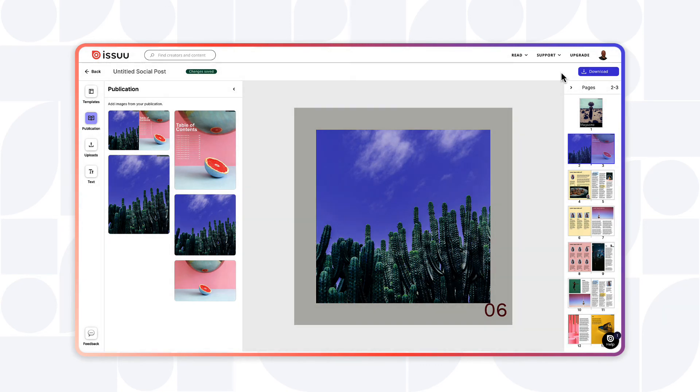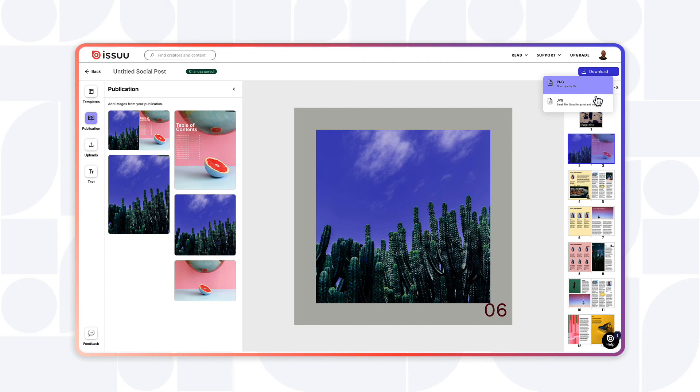Once you're happy with your design and you want to share it, simply click the Download button in the top right of the editor. You can download the file as a PNG or JPEG file. Now you can share your